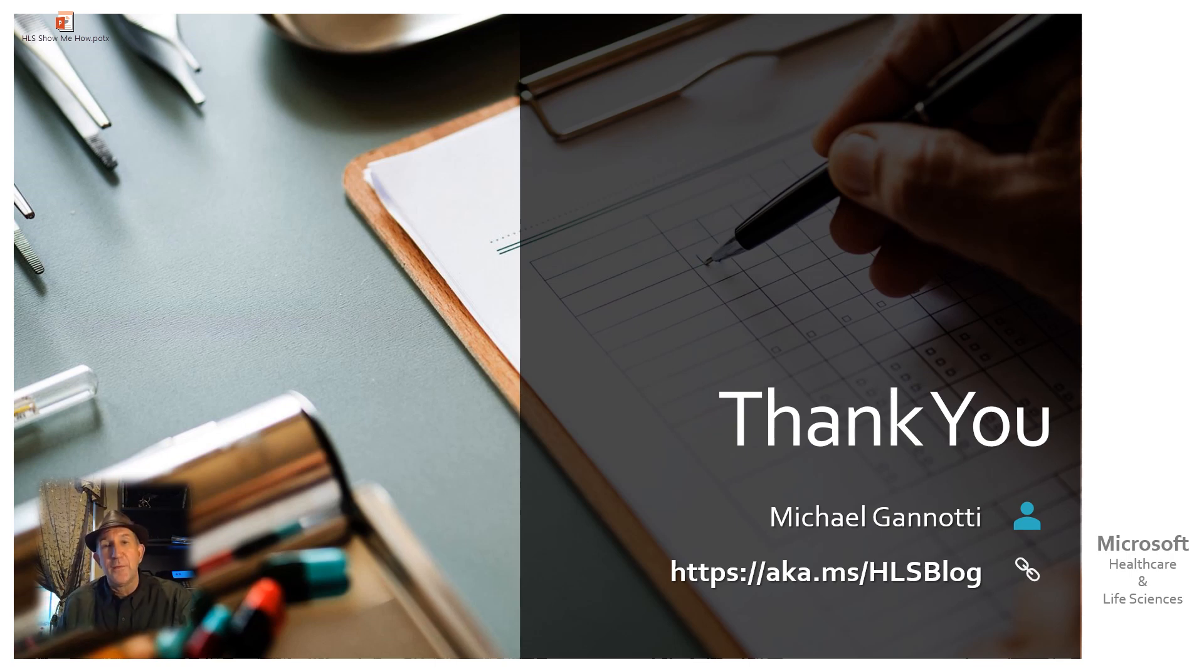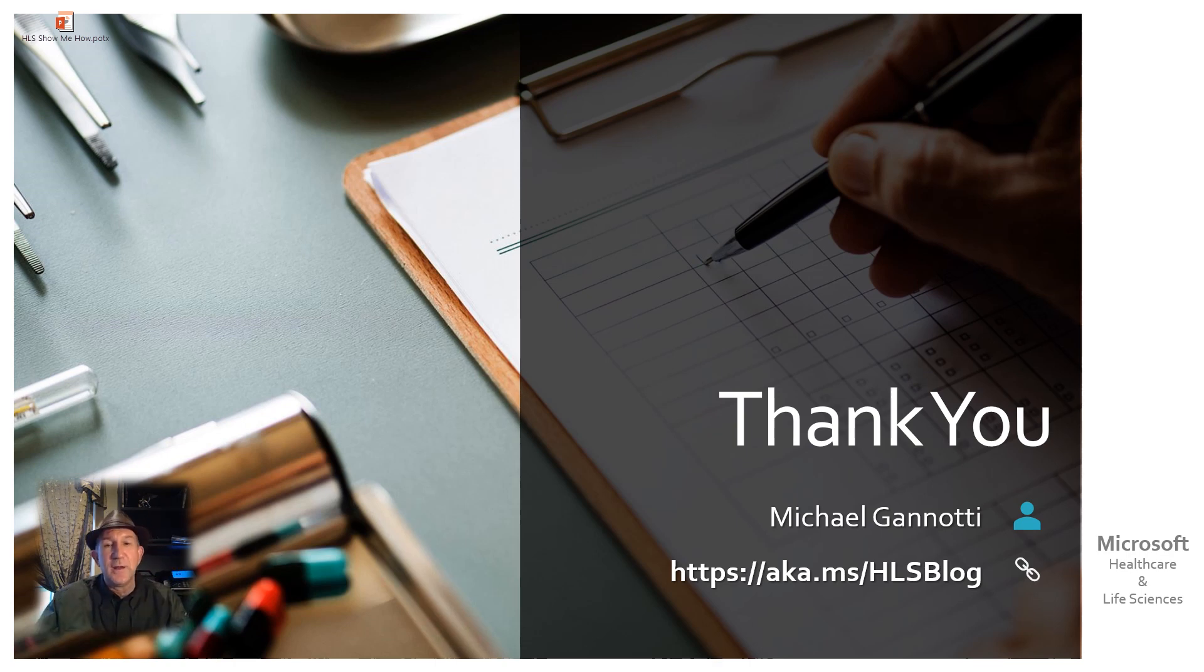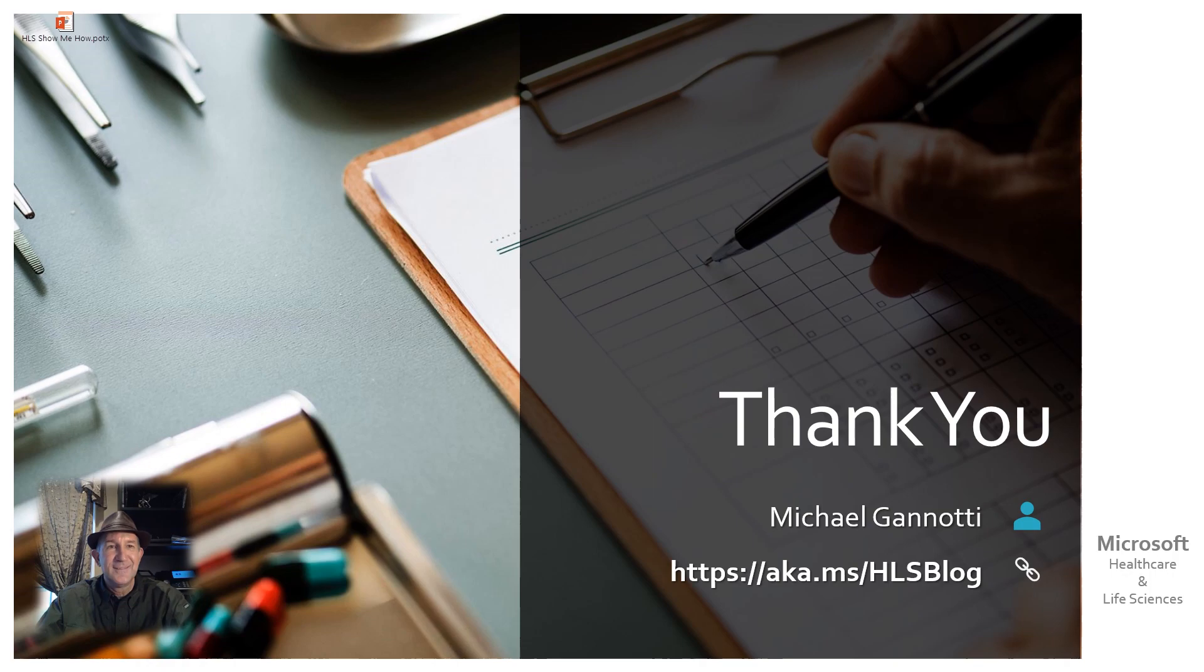Again, I hope you found this useful. And with that, this is Michael Giannotti. You have a great day. Take care, and as always, ciao.